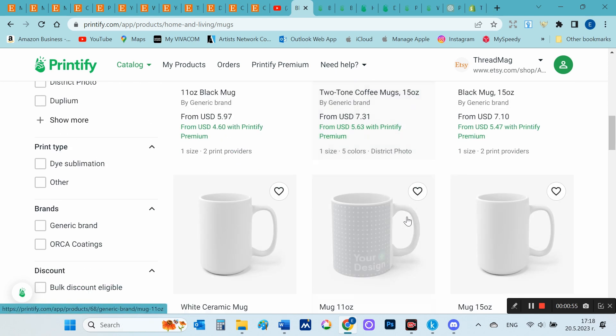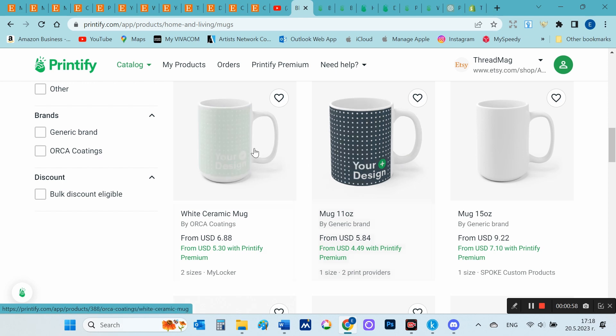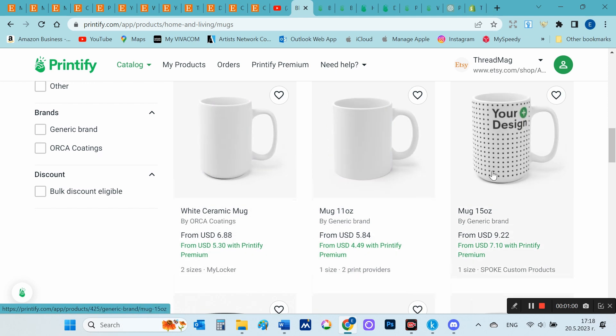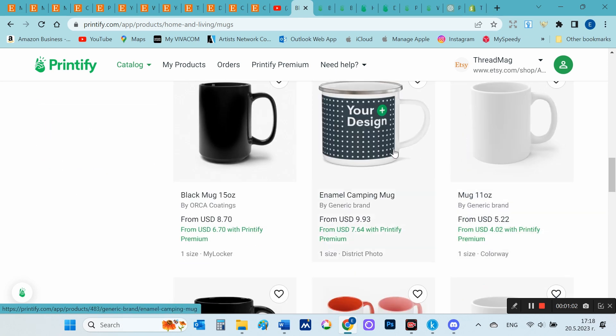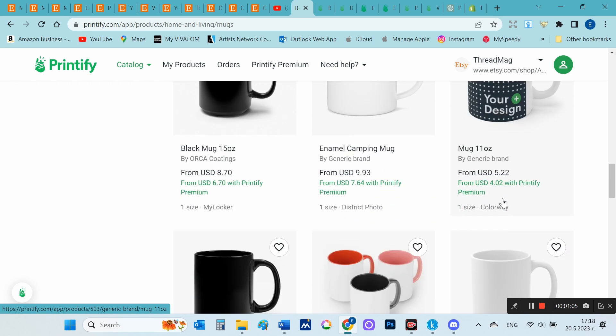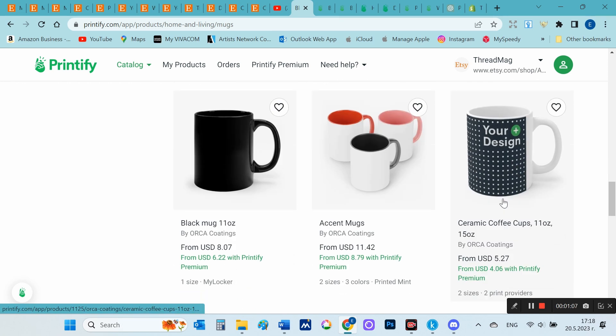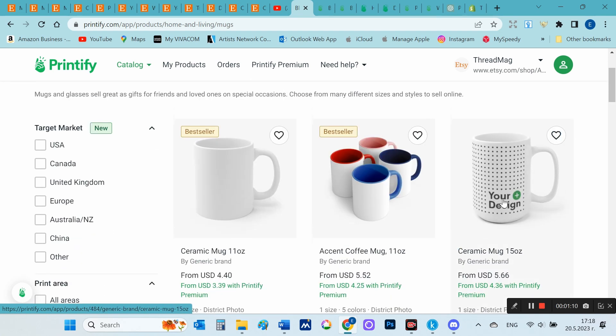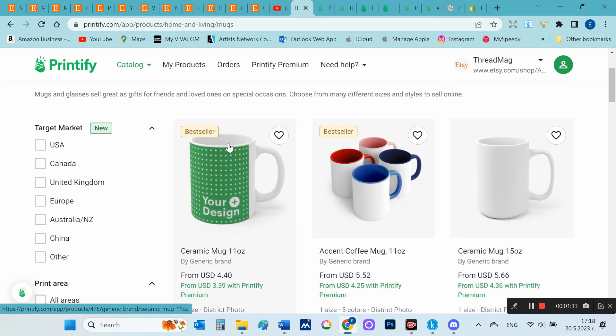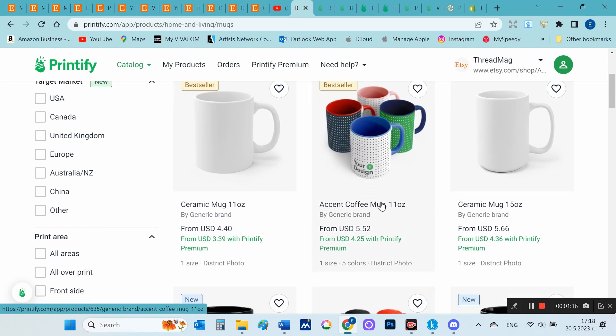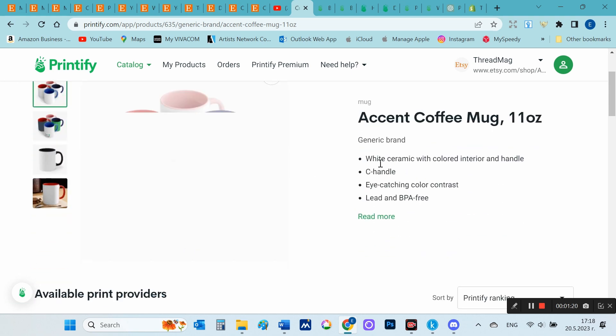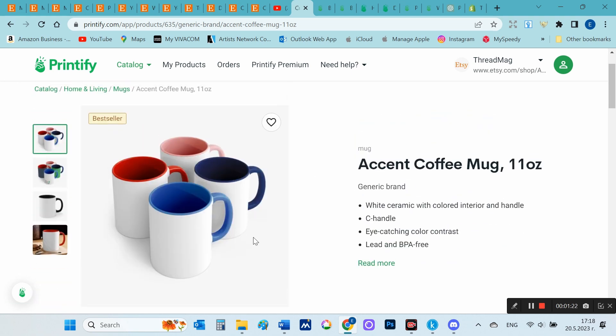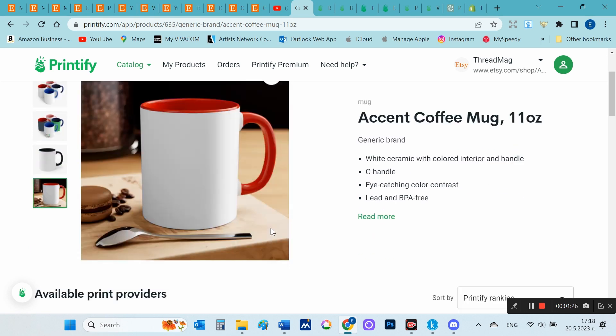Printify provides integration options with popular e-commerce platforms such as Shopify, WooCommerce, Etsy, and others, making it easy for users to set up their online stores and start selling customized products without the need for inventory or upfront costs. I choose from the catalog that I want to design cups and choose a suitable product. Now I'm going to choose those cups that are colored on the inside, because those basic colors will work for my red poppies design and the one with the blue flowers.